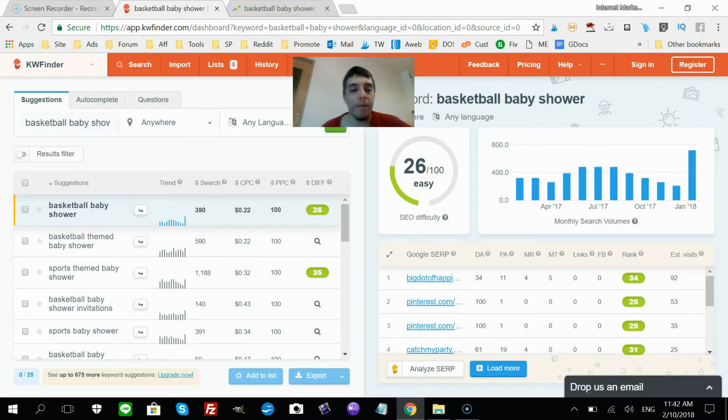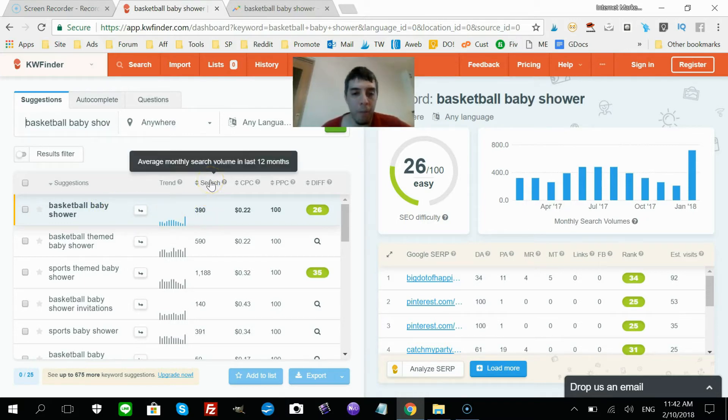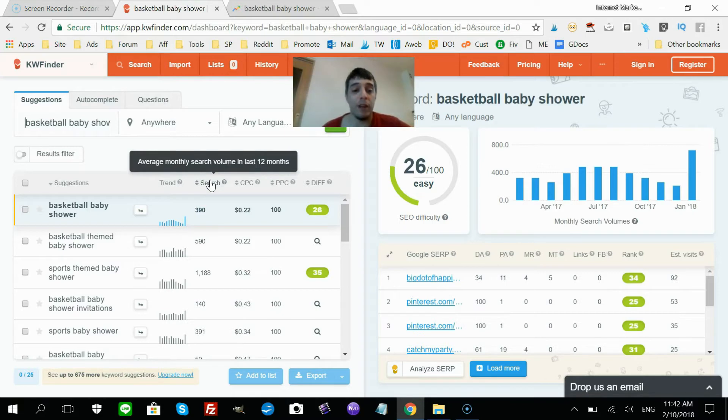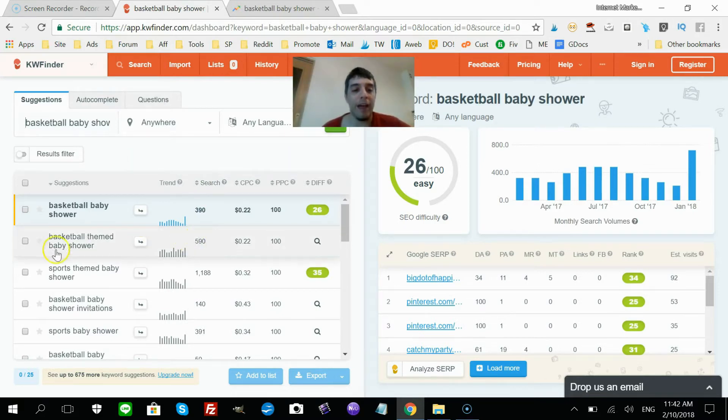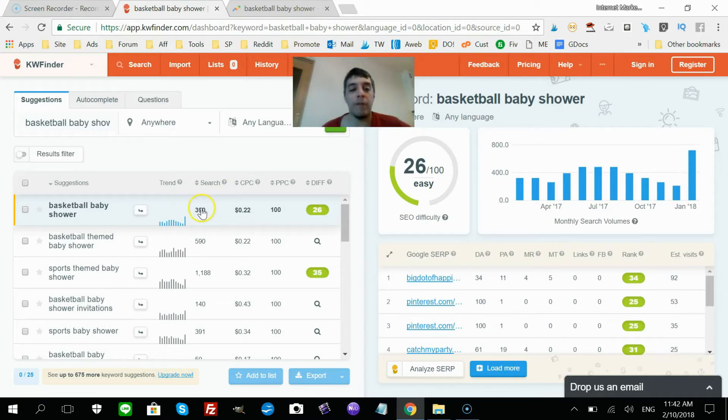So this keyword 'basketball baby shower' gets 390 searches in the past 12 months. Well that's not very much, right? But if you couple that with all the other keywords that are related to basketball baby shower, then you do get quite a sizable amount of traffic. The key thing here is that it has a difficulty level of 26, which means pretty easy.